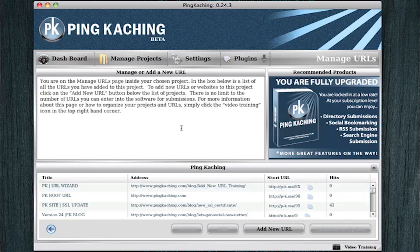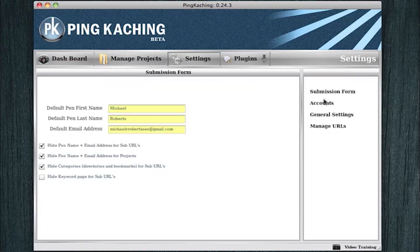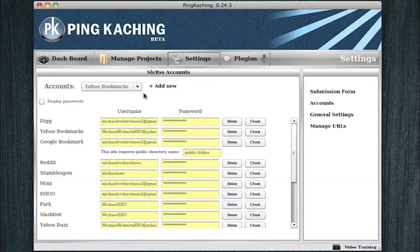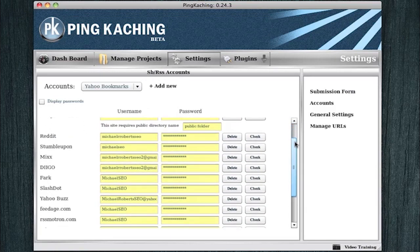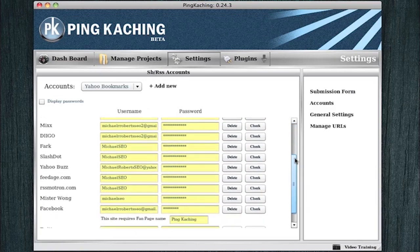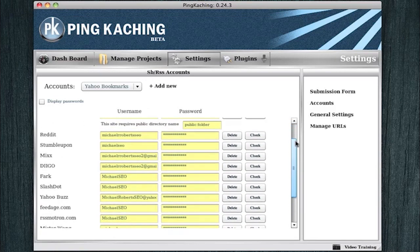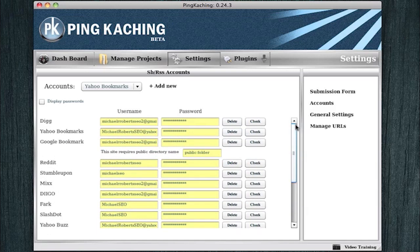And lastly, we need to make sure we go to the settings page and that we have entered in accounts for the software to use for its submissions. If you haven't entered any accounts, you're not going to be able to do such things as social bookmarking and RSS distribution.